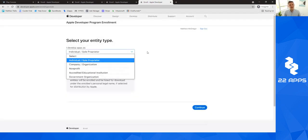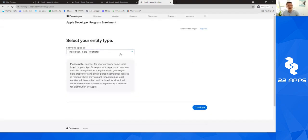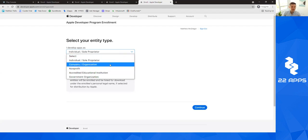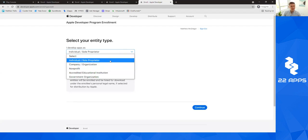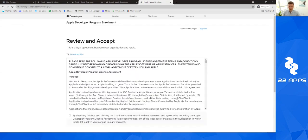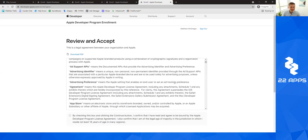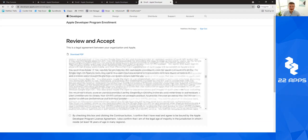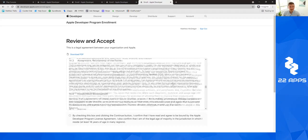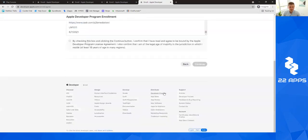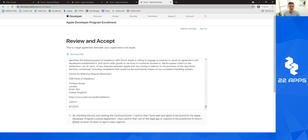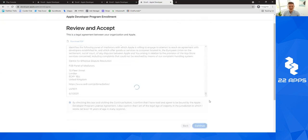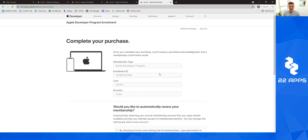And then you can select whether you develop as an individual, a sole proprietor, a company or an organization, whatever it is you want. For this purpose, I'm going to just select individual and sole proprietor because it's easier. And then give this a read. I've read it through before. I definitely recommend giving it a read though. And then you can go ahead and click this little checkbox to continue once you've read it.